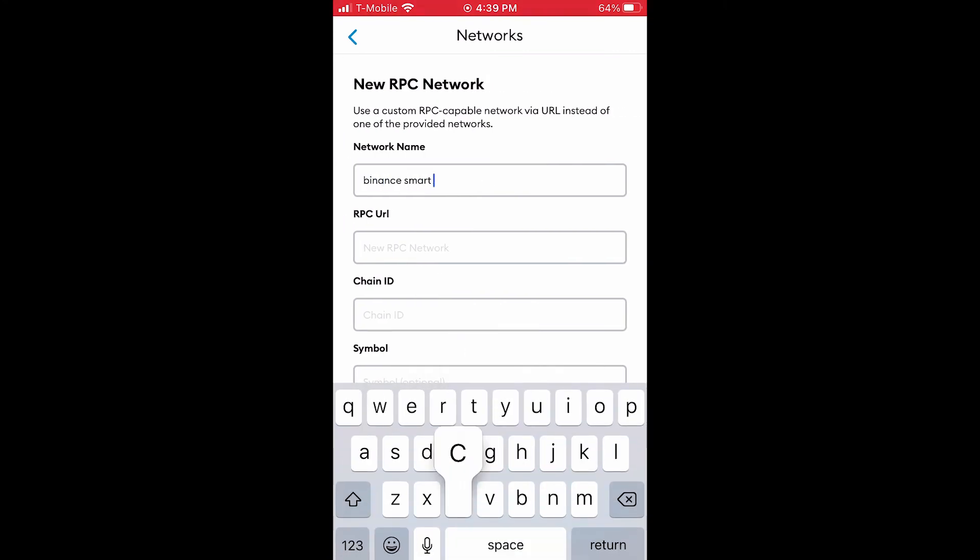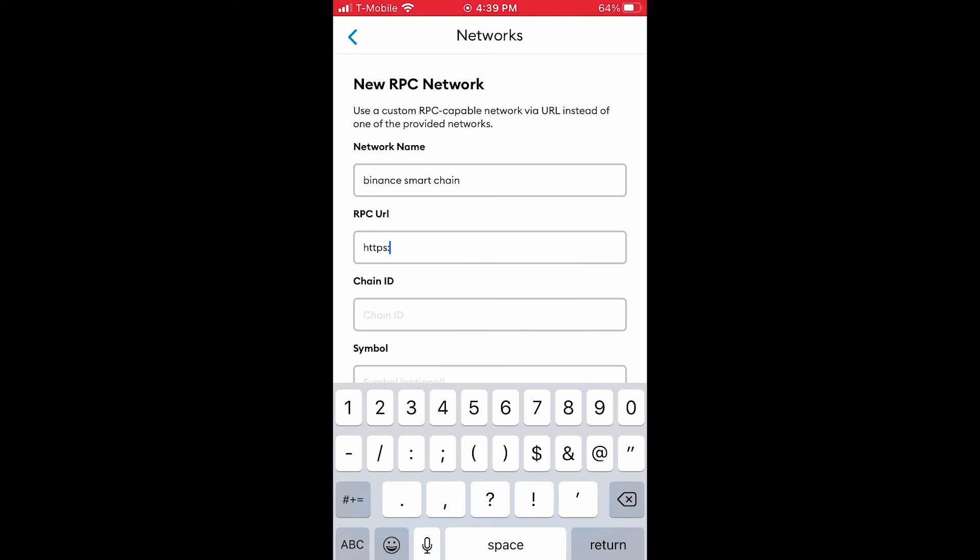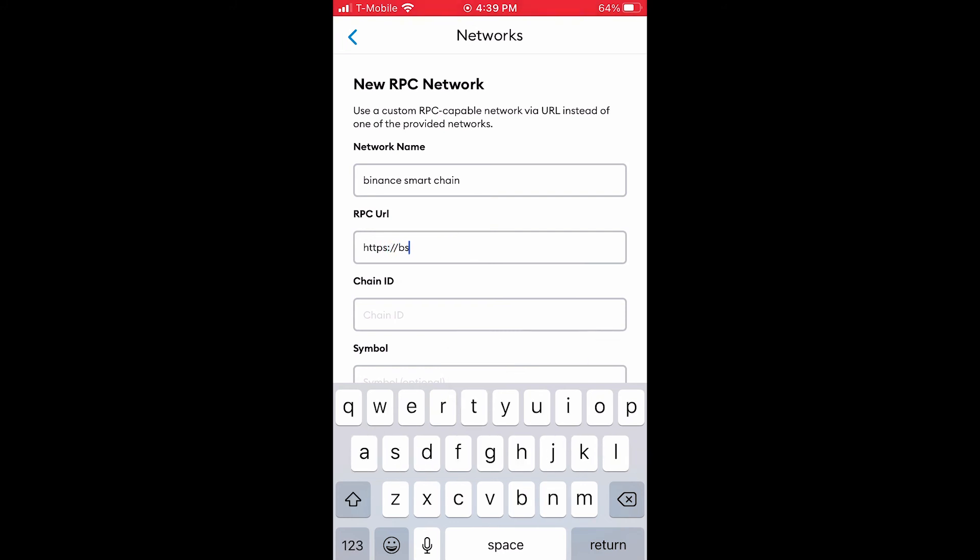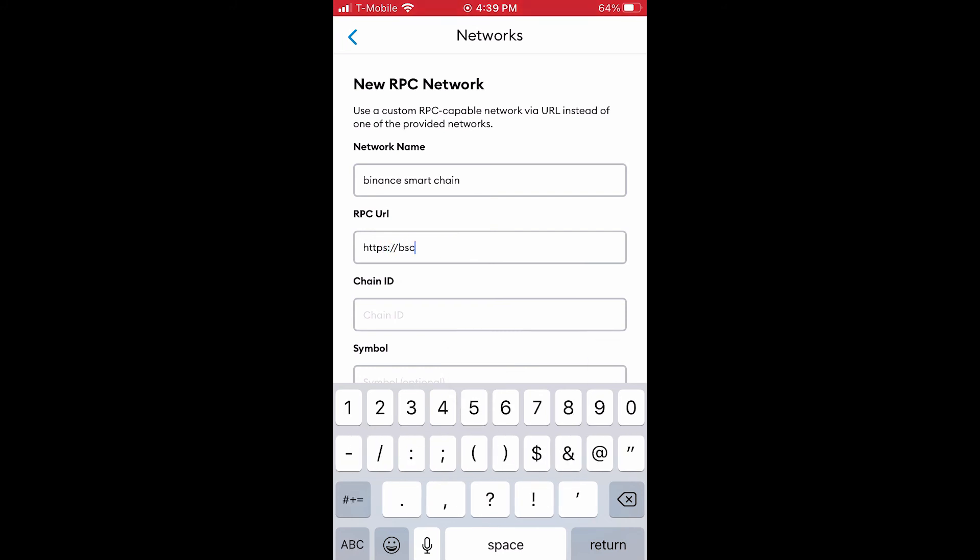For network name, you can type in Binance Smart Chain or whatever name you please. It's optional.